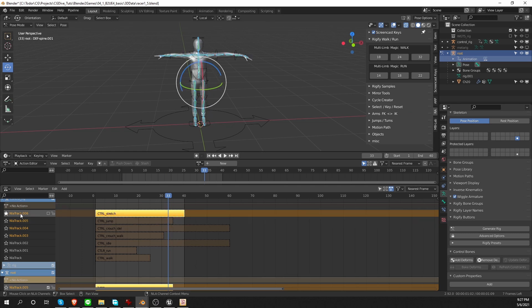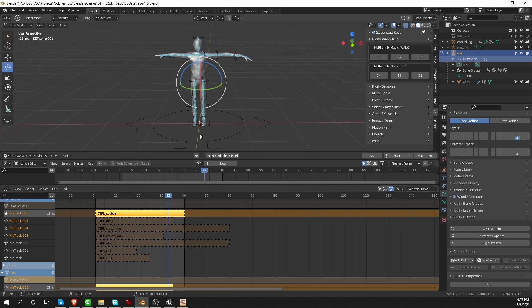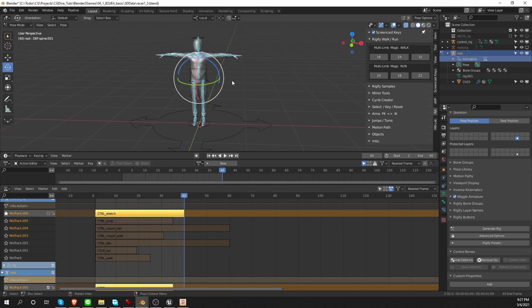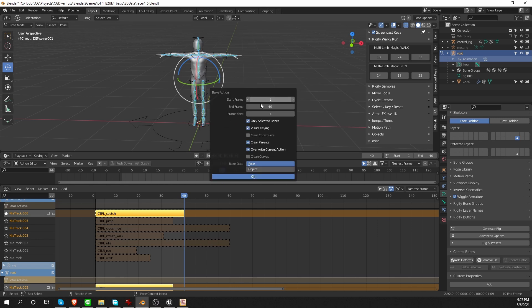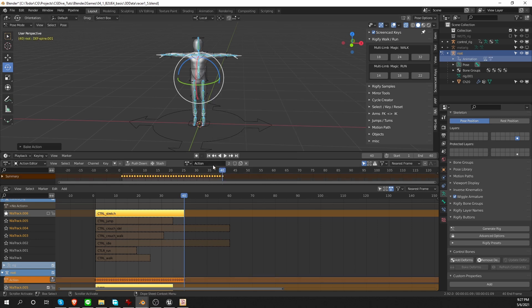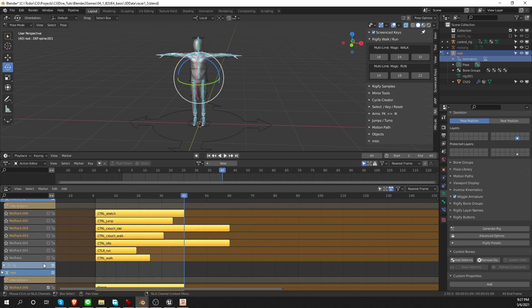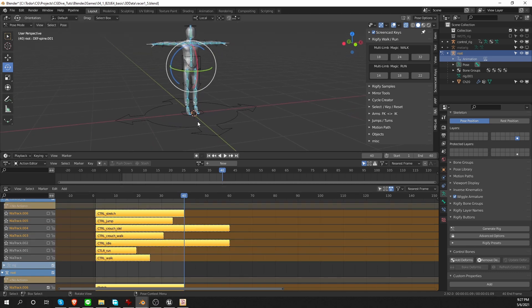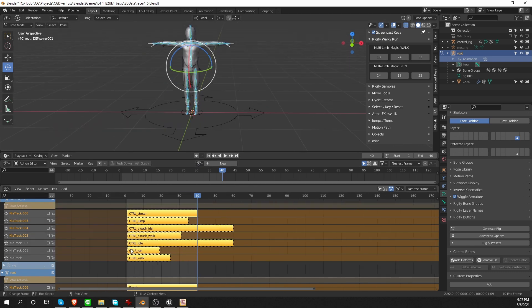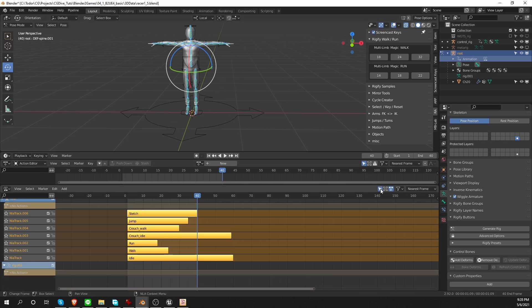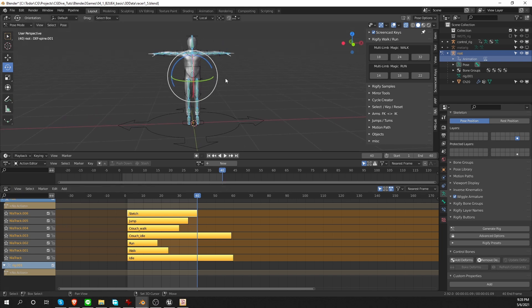And finally, I'll bake the stretch animation. It is 40 frames long. So bake animation. End frame to 40. Press OK. Call this action stretch and push it down. And now I'm going to un-star this action. OK. Now I want to focus on the game rig. So I'm going to activate show only selected. And that will only show me the tracks for the game rig.